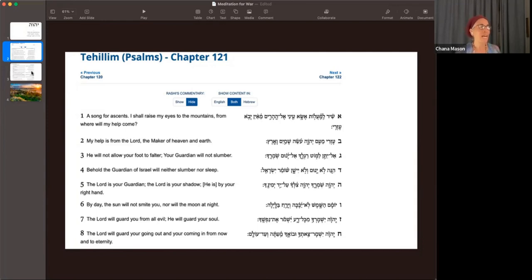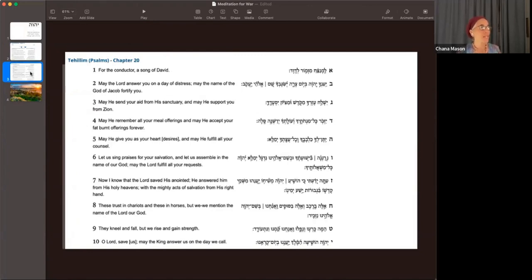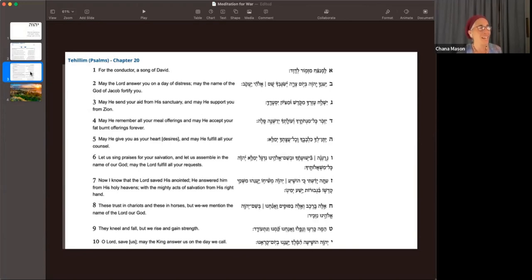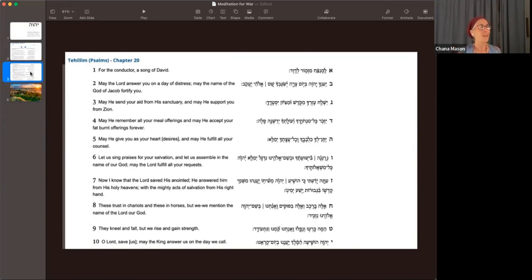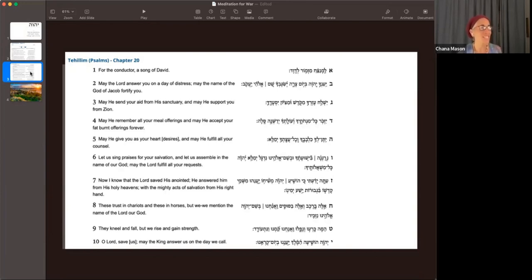Now Chapter 20 Kaf. L'Menaceach Mizmor L'david Yencha Adonai Bayom Zerai Yisageb Hashem Elohi Yaakov Yishlach Azrach Mekodesh Metsion Yitzedeka Yizkore Kol Menechotecha Ve'Oletcha Yidash Ne Sela. Yiten L'cha K'Kel V'Echa V'Echa V'Echa V'Echa Yishmorka. Yishmorka E'Ele B'Rechev V'Ele B'Susim V'Enech Nuh B'Shem Adonai Eloheinu Neskir Hey Makara U V'Nafalu V'Enech Nukam Nuh V'Nitodad Adonai Hoshiyah.